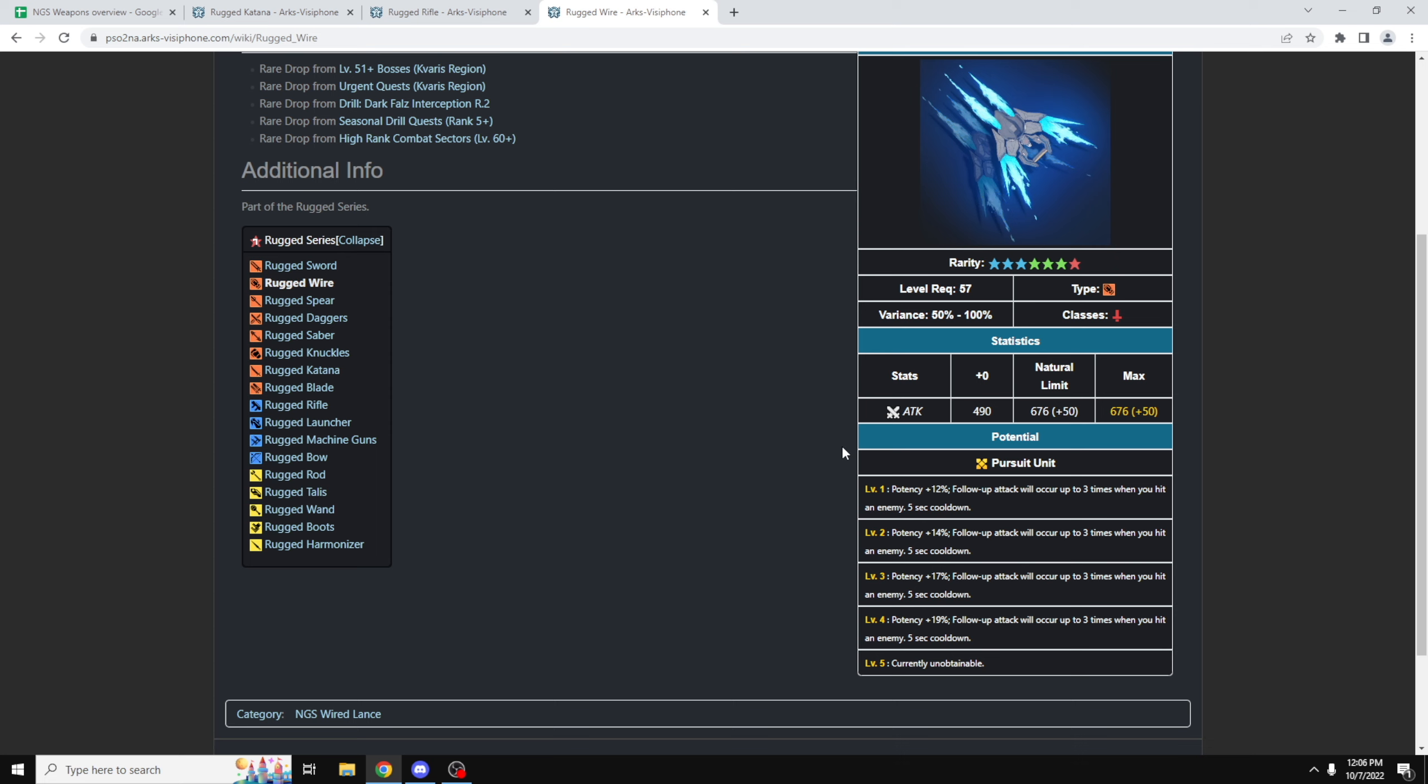Now the Rugged Wired Lance on the other hand gives you the Pursuit unit. This unfortunately is not going to give you a DPS increase over the Kaisers weapon, simply because at rank 4, its potency plus 19%, follow-up attacks occur up to 3 times when you hit an enemy and there's a 5 second cooldown. Now there's a lot of variance on Pursuit unit. The reason why it's a DPS loss is because it's very difficult to quantify how much this 3 times actually hits, because it's a follow-up attack that can occur up to 3 times. So when you hit an enemy every 5 seconds, there will be an Aftershock or a Mirage type of damage, which will hit the same enemy 1 to 3 times. So there's a lot of RNG, there's a lot of variance in this.